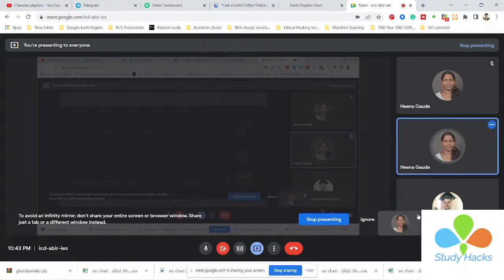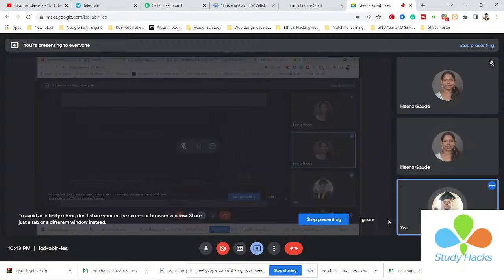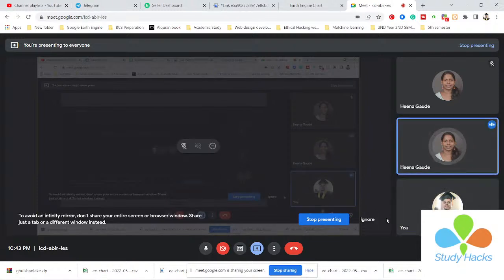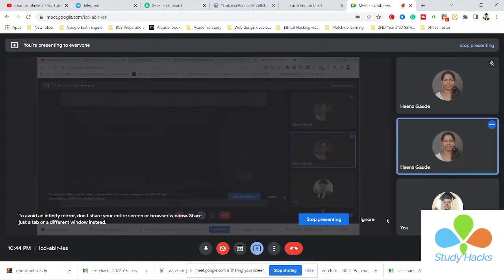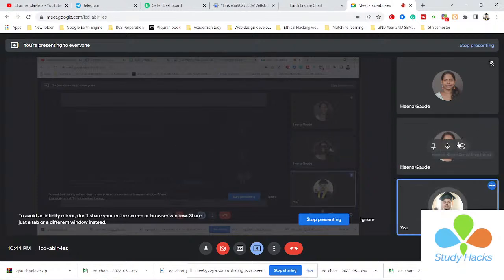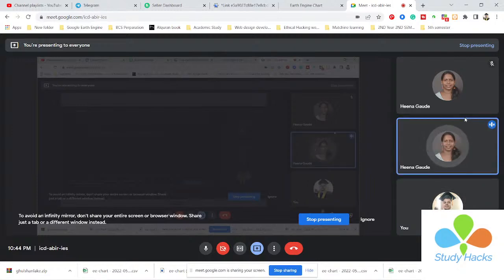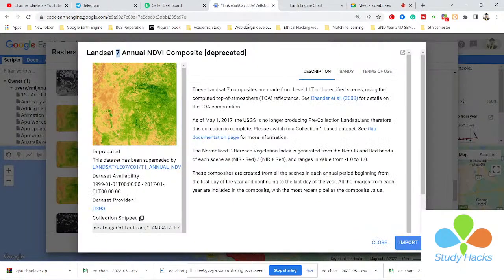Are you there? Yeah. Sometimes there's buffering and some echo, but now it should be fine. So, what I was saying — when you were showing about the district North Goa, is it possible to include South Goa as well at the same time?